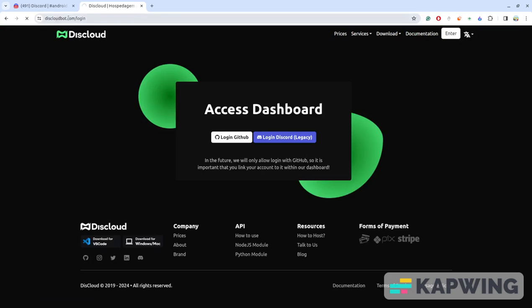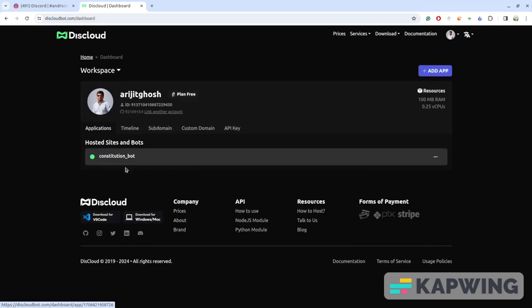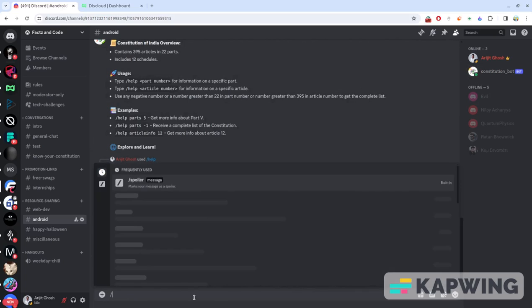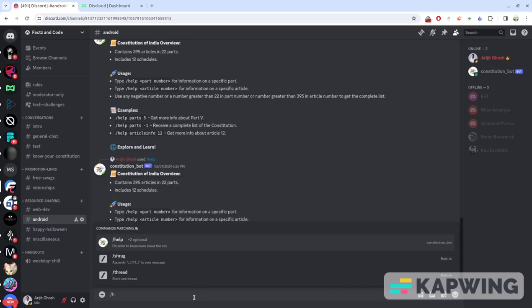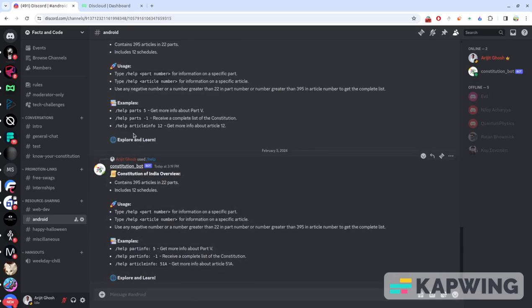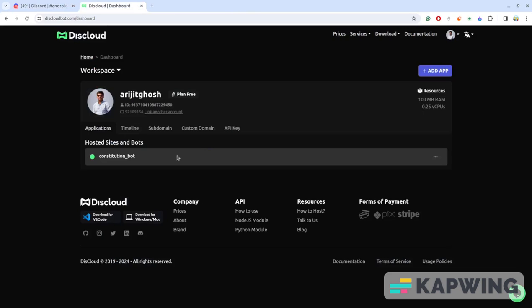First of all, login to DisCloud - listcloudbot.com. I will add the link in the description. I used login with GitHub and it's done. Here you can see I already deployed a bot and our constitution bot is active. You can check by using any kind of command like if I send help, you can check it's working.